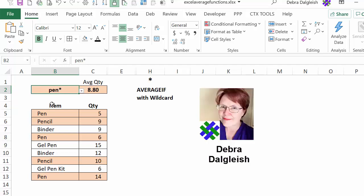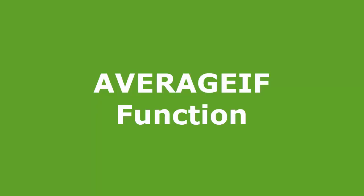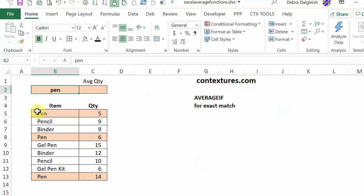This is Deborah Dalgleish from Contextures.com. On this sheet, I have a small list of orders with the item names and the quantity that were sold.